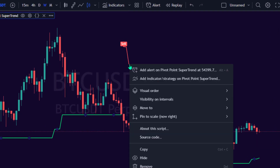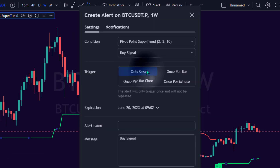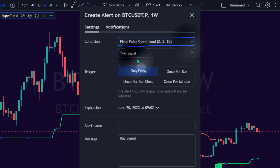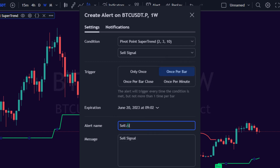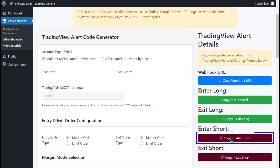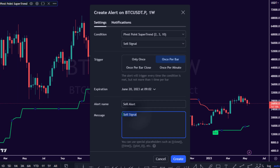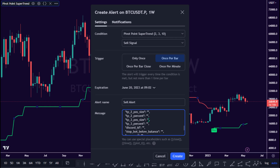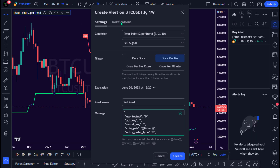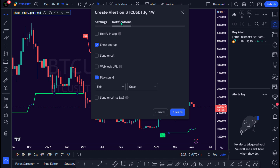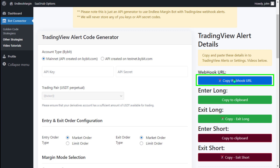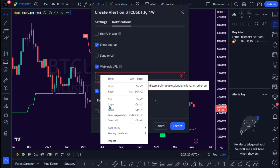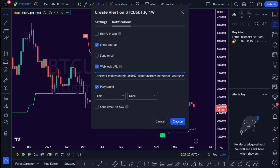To create an Alert Condition for a Sell Signal, set the Alert Condition to Pivot Point Supertrend and Sell Signal. Under the Trigger section, select Once Per Bar. Provide a name for the Alert, such as Sell Alert. Copy the Enter Short Alert Code from Endless Margin and paste it into TradingView's Alert Message Box. Go to the Notifications tab, select Webhook URL, copy the Webhook URL from Endless Margin, paste it into the Webhook URL box, and click the blue Create button.